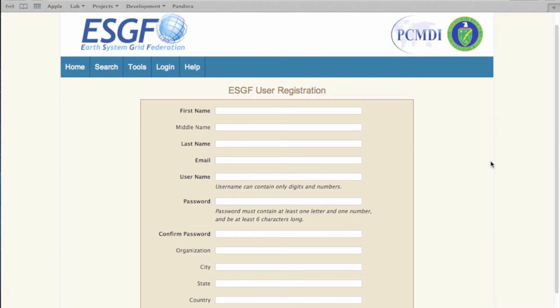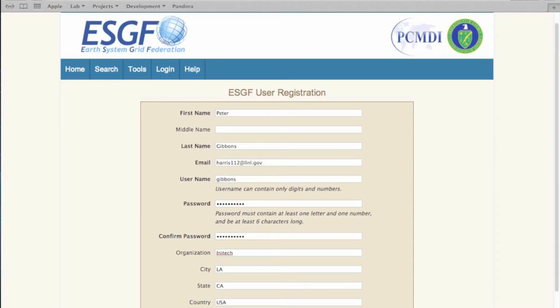Organizational information is optional. The ESGF team takes privacy very seriously and will never sell or give away any of your information. Once you've completed the form, press the Submit button.